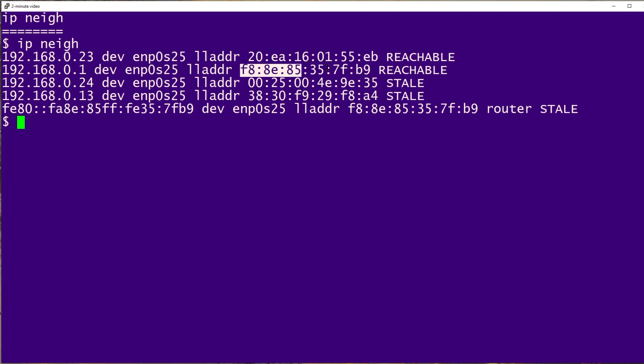Note that the system I'm using to run this command isn't included in the output because it doesn't include its own system in its ARP table. It doesn't need to.